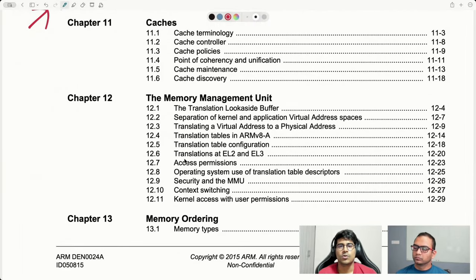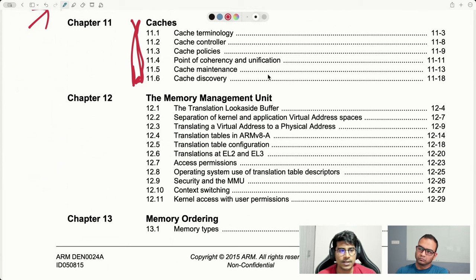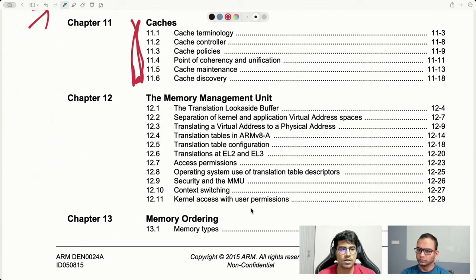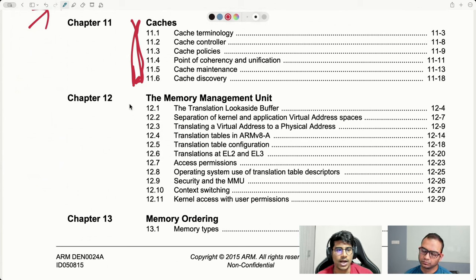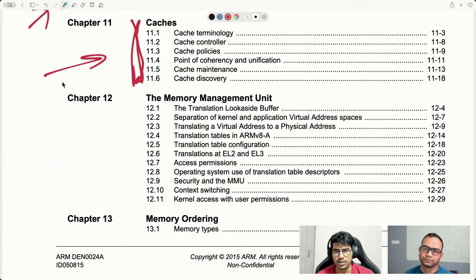Chapter eleven covers caches — everything about instruction cache, data cache, L1, L2, and some systems even have L3. How do you maintain them? That means clean, invalidate, depending on certain software operations. You want to set cache policies — write-back or write-through. All cache-related content is in chapter eleven.